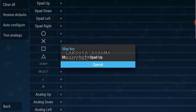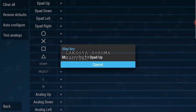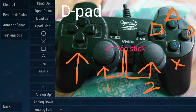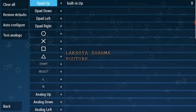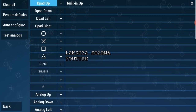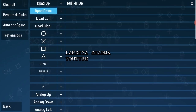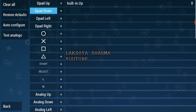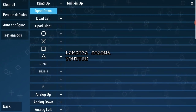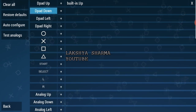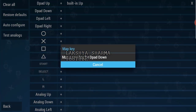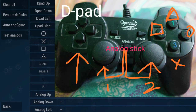A message pop-up will appear. I will connect my USB controller to the TV and press the Up button on the left-hand side of the controller to map D-pad Up.